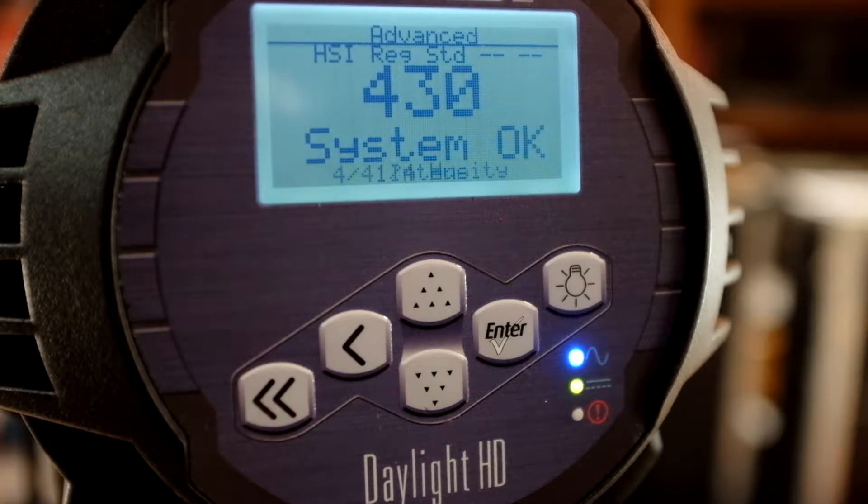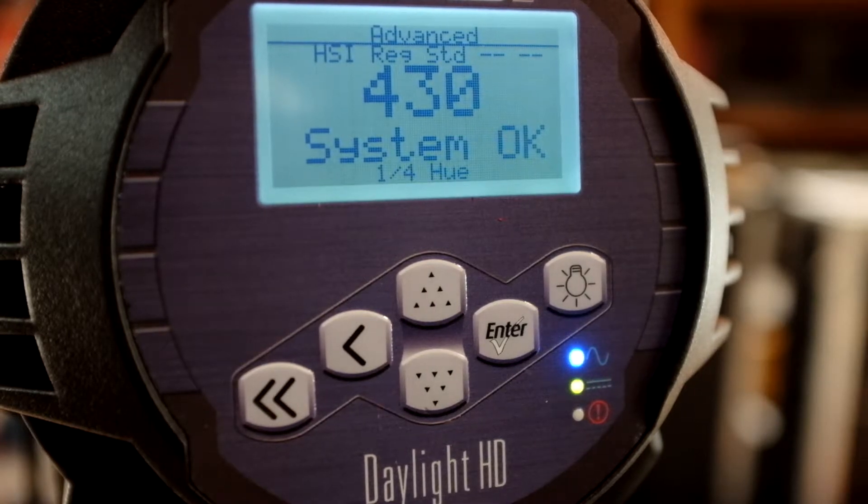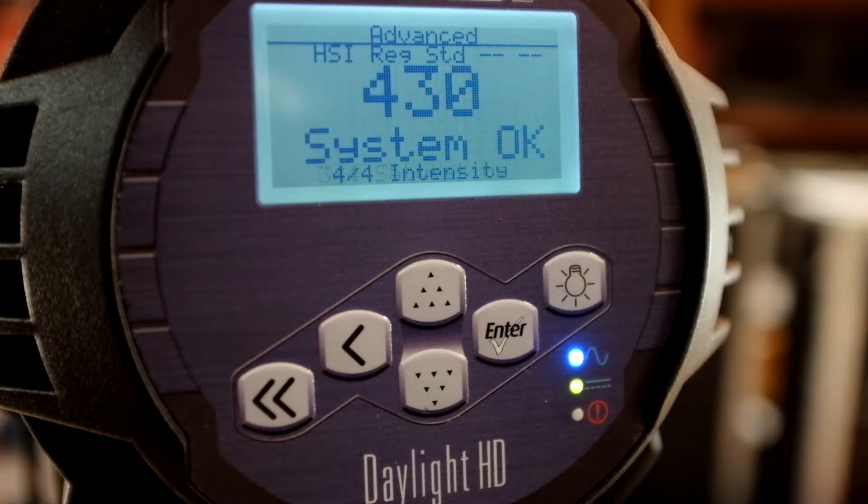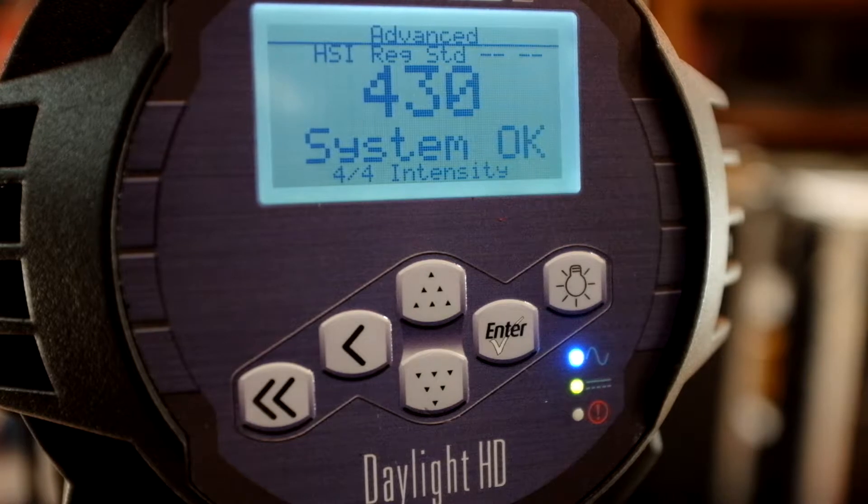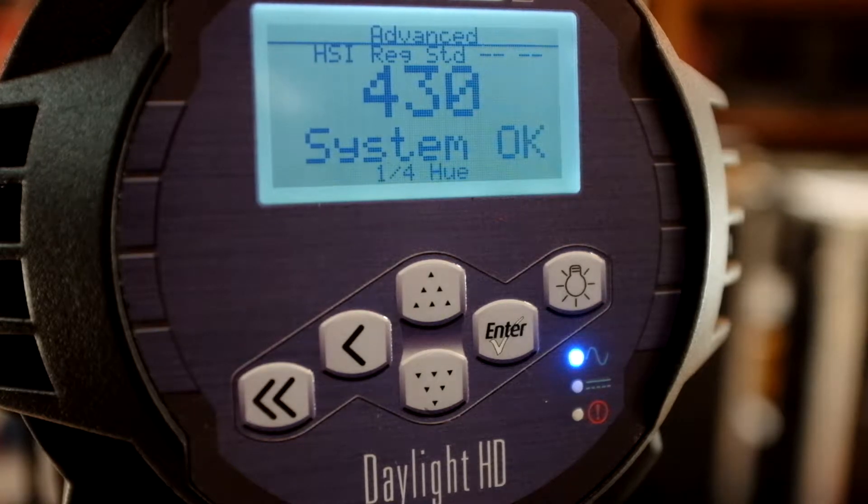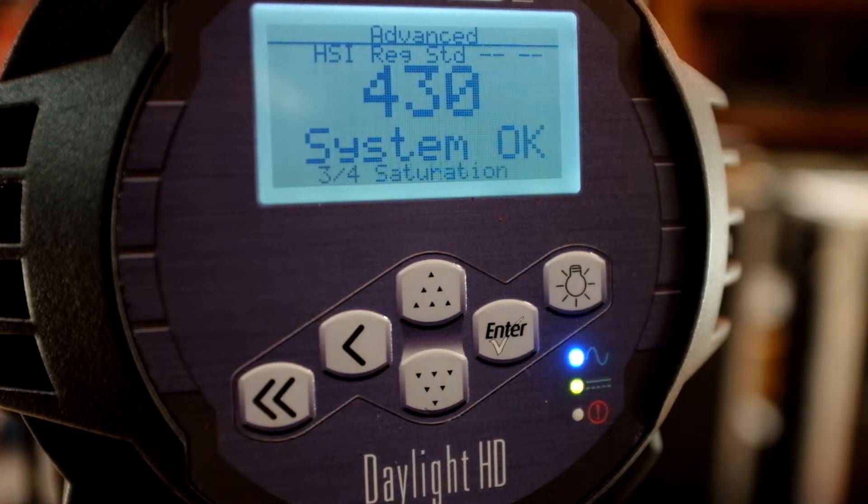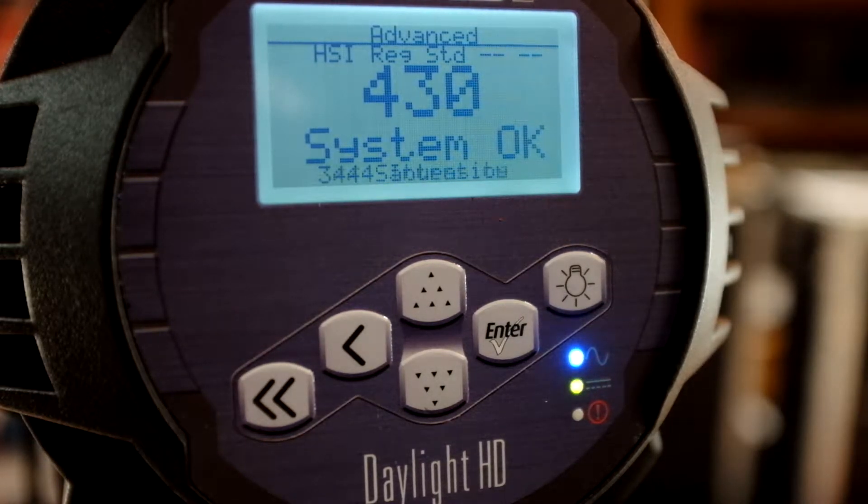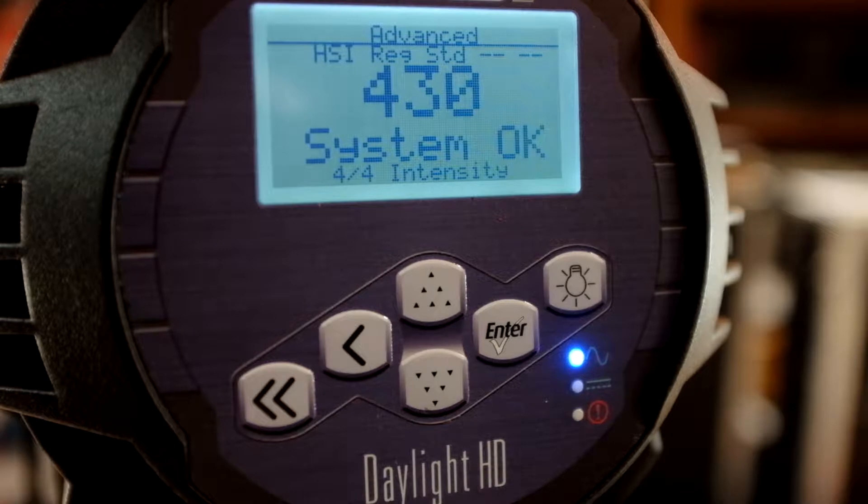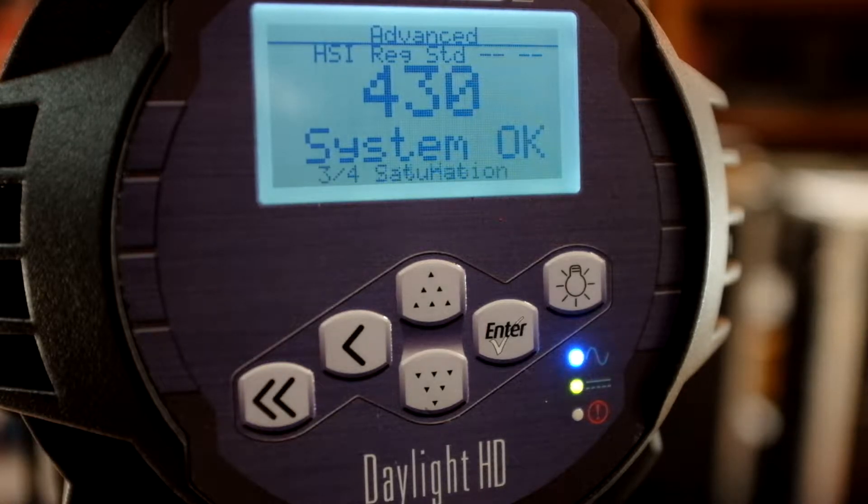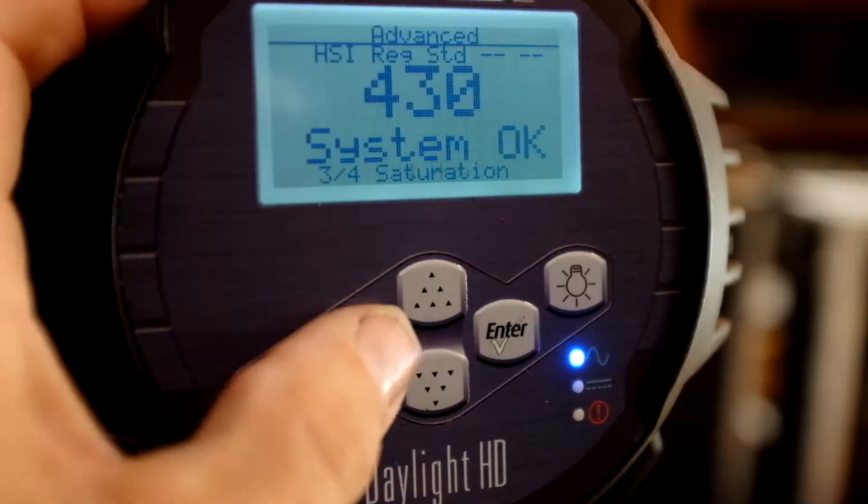Okay, so here is the back of the Daylight HD ETC Leco and you'll notice that right now I'm in advanced mode: Hue, Saturation, Intensity, Regulated Output, and Standard.